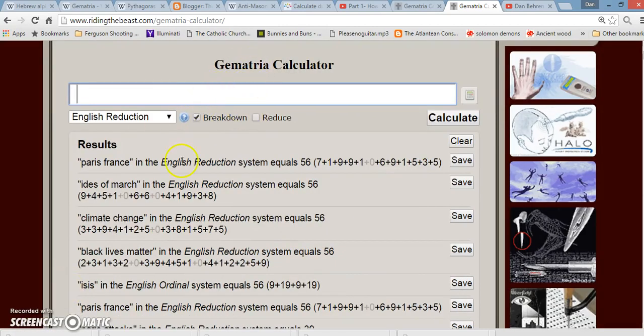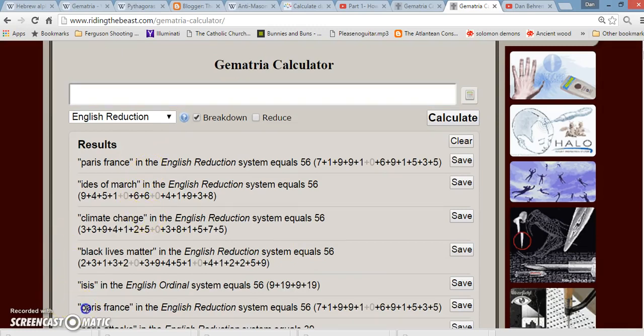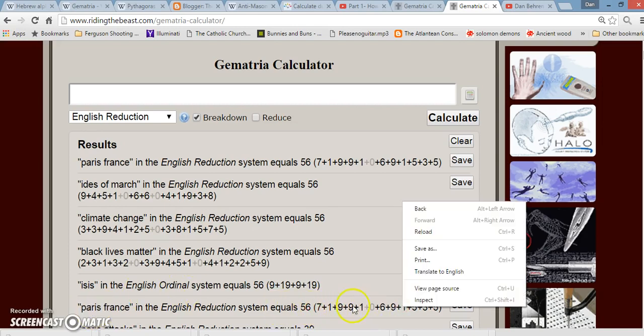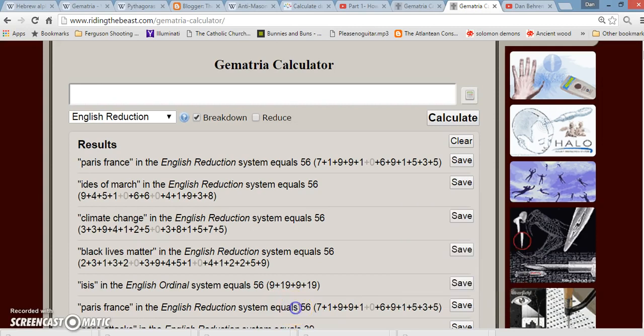Let's look at a few Pythagorean Gematria words or phrases. Paris, France. Literally, P is the 16th letter, so it breaks down to 1 plus 6, so it equals 7, and so on. A is the 1st, R is the 18th, so it would be 8 plus 1 equals 9, and so on. And you add it up, it adds up to 56.